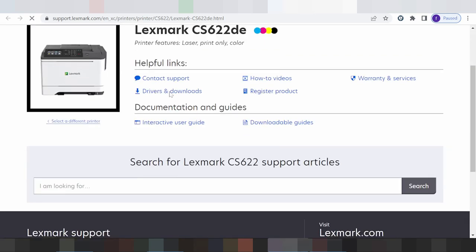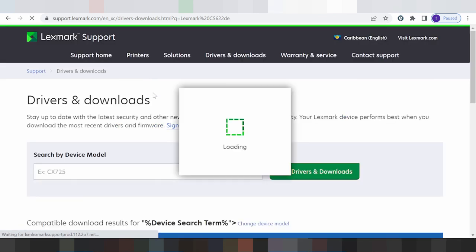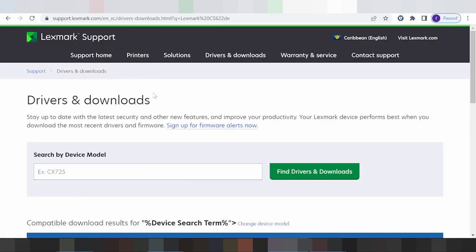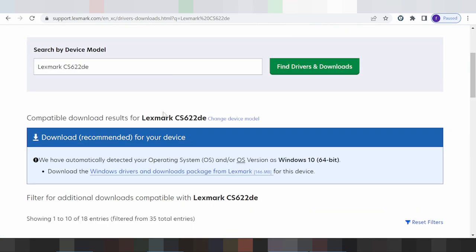This is where you find the driver download. Click here for the driver download. The site will automatically detect your operating system. My operating system is Windows 10.